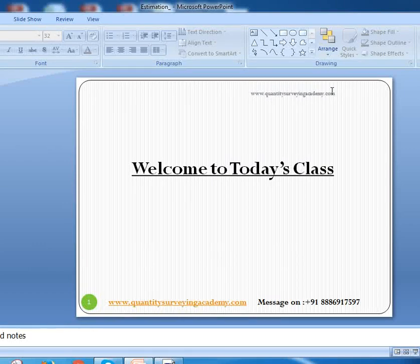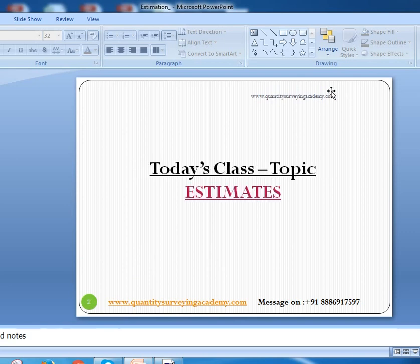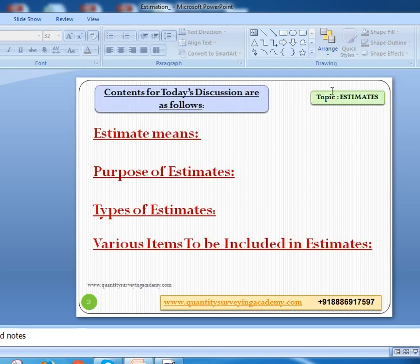Hello everyone, welcome to today's class. Let us start. In today's class, the topic we are going to discuss is Estimates. The contents for today's discussion are: the meaning of an estimate, the purpose of estimates, the types of estimates, and various items to be included in an estimate.